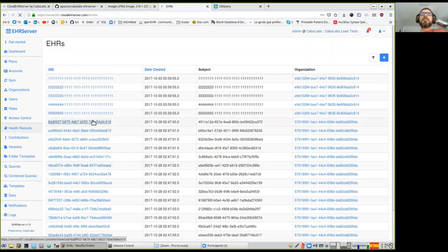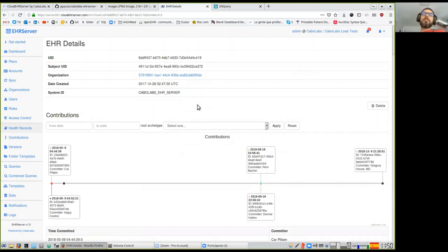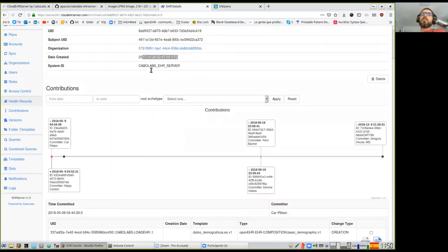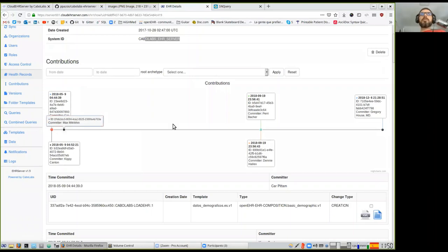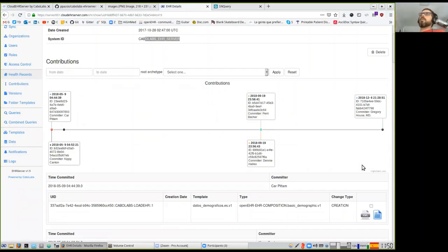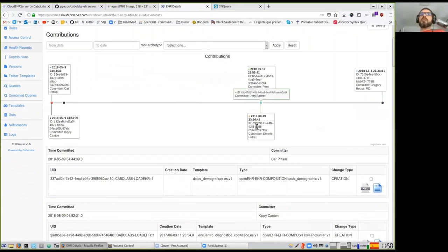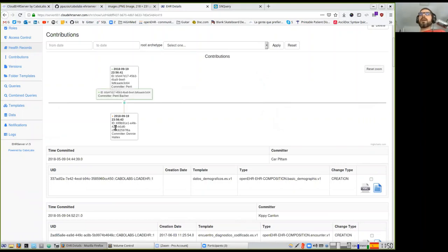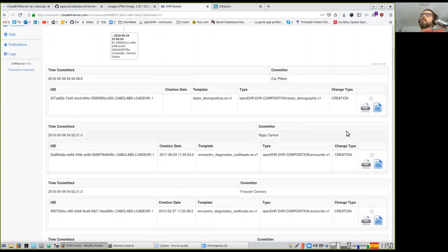If I open one EHR, I can see the details inside — the EHR ID, the organization it belongs to, the date it was created, which system created it, and the different commits of data for that EHR in a timeline. This is helpful for auditing. You can filter by dates to check if a specific document exists in a certain period. The timeline contains the date, time, and identifiers for each commit. Below are all commits in expanded form — a commit is a set of clinical documents sent to the EHR at once.